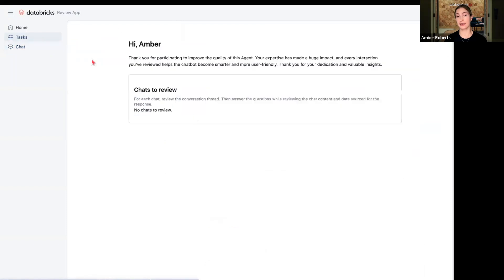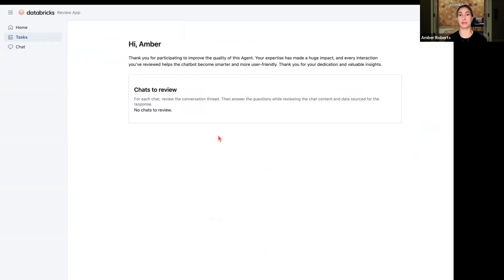You can then even have tasks. So if you have a subject matter expert or someone on your team or a third party labeler, you can send them a request to start annotating or editing responses.